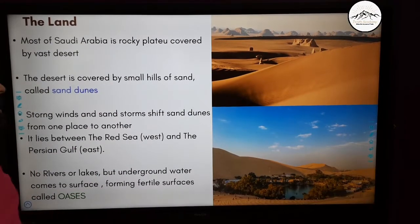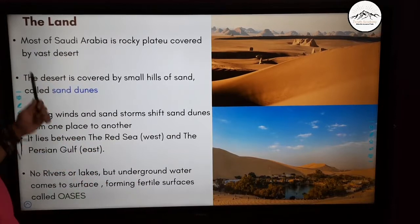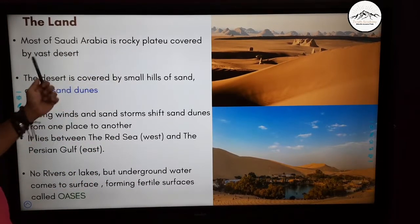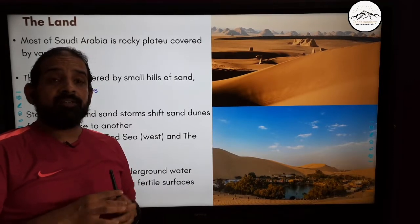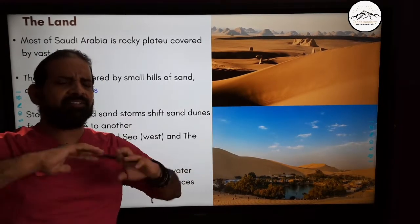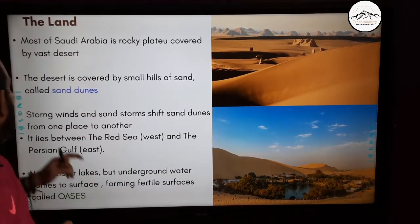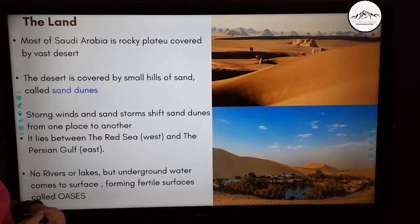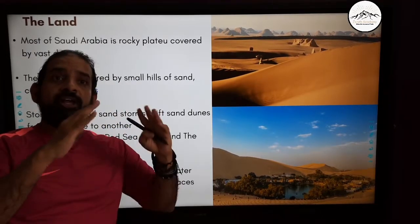Let's look at the landscape of Saudi Arabia. Most of Saudi Arabia is a rocky plateau covered by vast deserts. The desert is covered by small hills of sand called sand dunes.